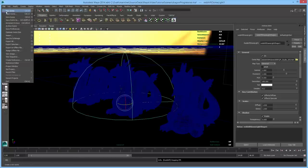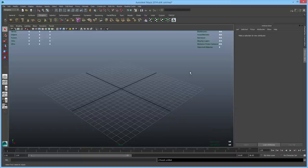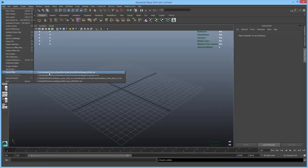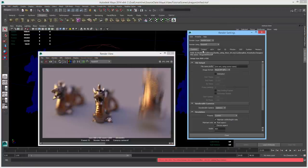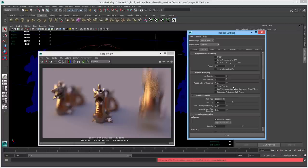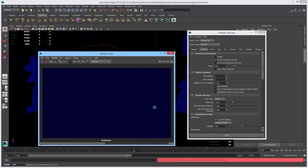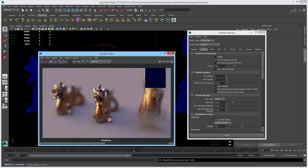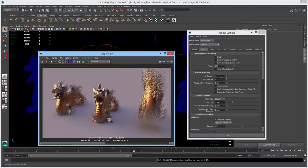Moving on, we're going to talk about unified sampling settings. I'll load up my test scene. The unified sampling settings control how many samples will be taken for each pixel in the final image, which has a direct effect on how noisy or clean your render will be. Redshift will start by taking the number of samples equal to the min samples per pixel and take up to the max samples per pixel depending on whether it detects noise.